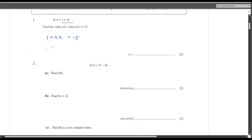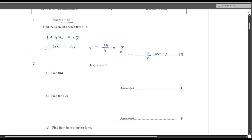Therefore 4x equals 15 minus 1, which is 14. Therefore x equals 14 divided by 4, which is 7 divided by 2. So your answer is 7/2, or you can say 3.5.